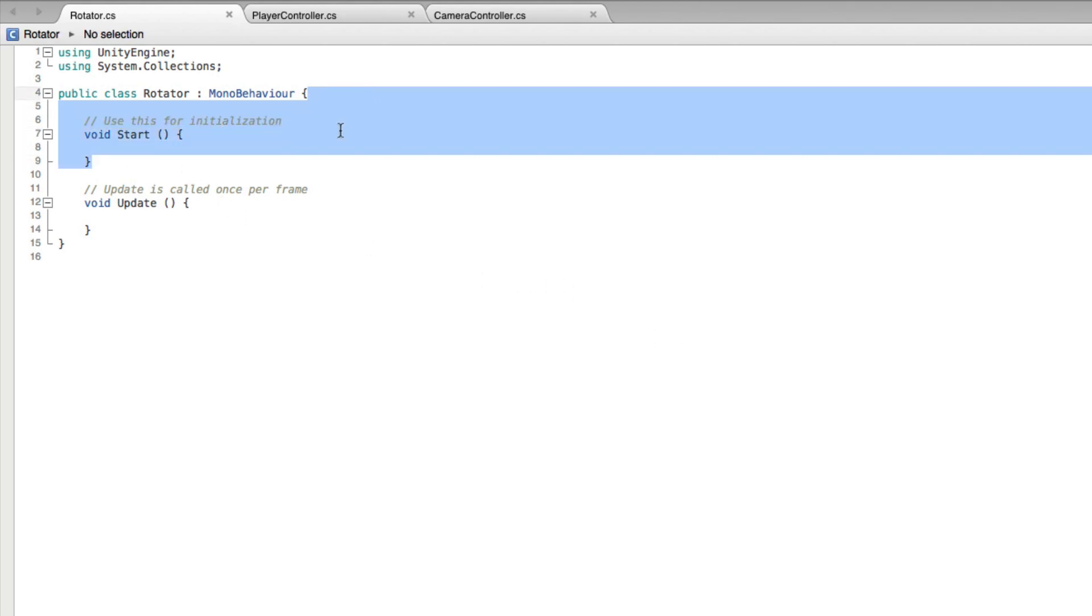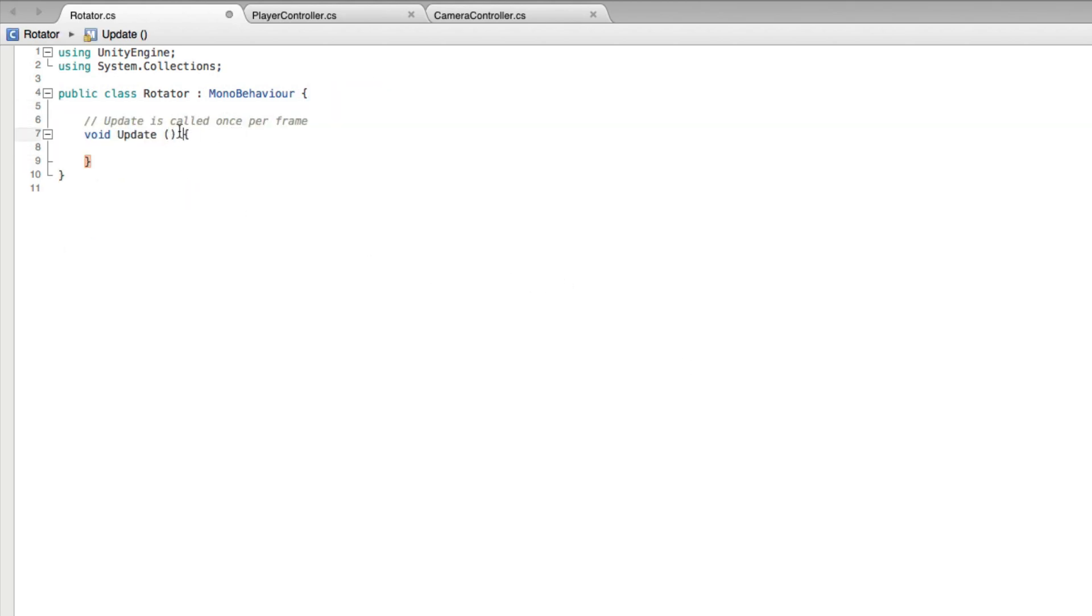We will not be using forces, so we can use update rather than fixed update. We have already set the transform rotation in the transform component to 45, 45, 45 for the x, y, and z axes. But these values don't change by themselves. We want to change these values every frame. To make the cube spin, we don't want to set the transform rotation, but we want to rotate the transform.